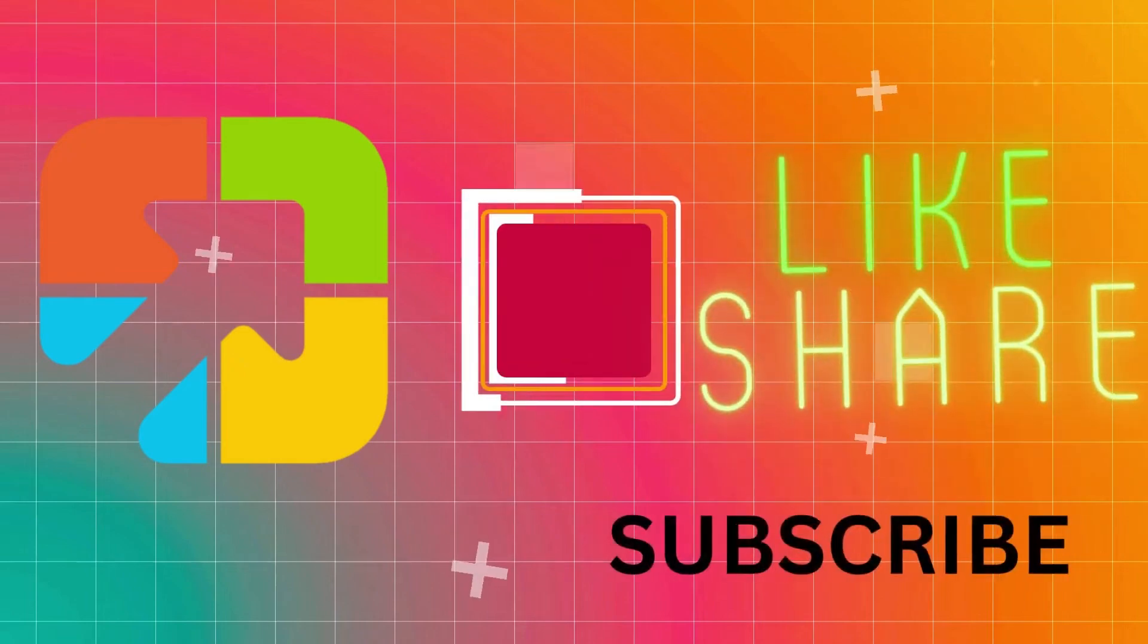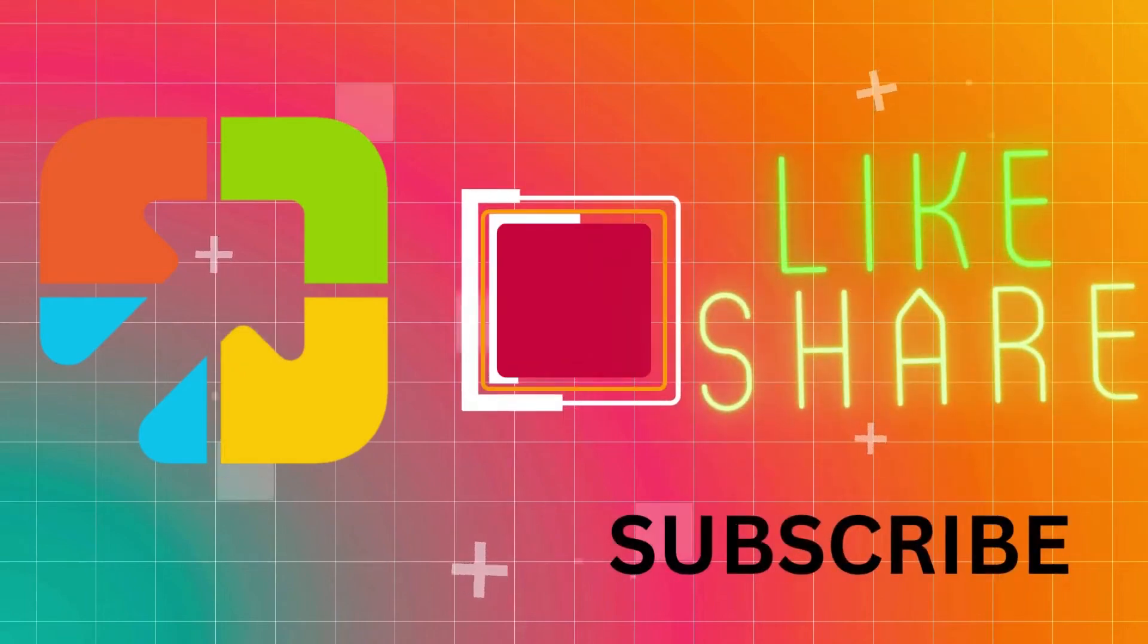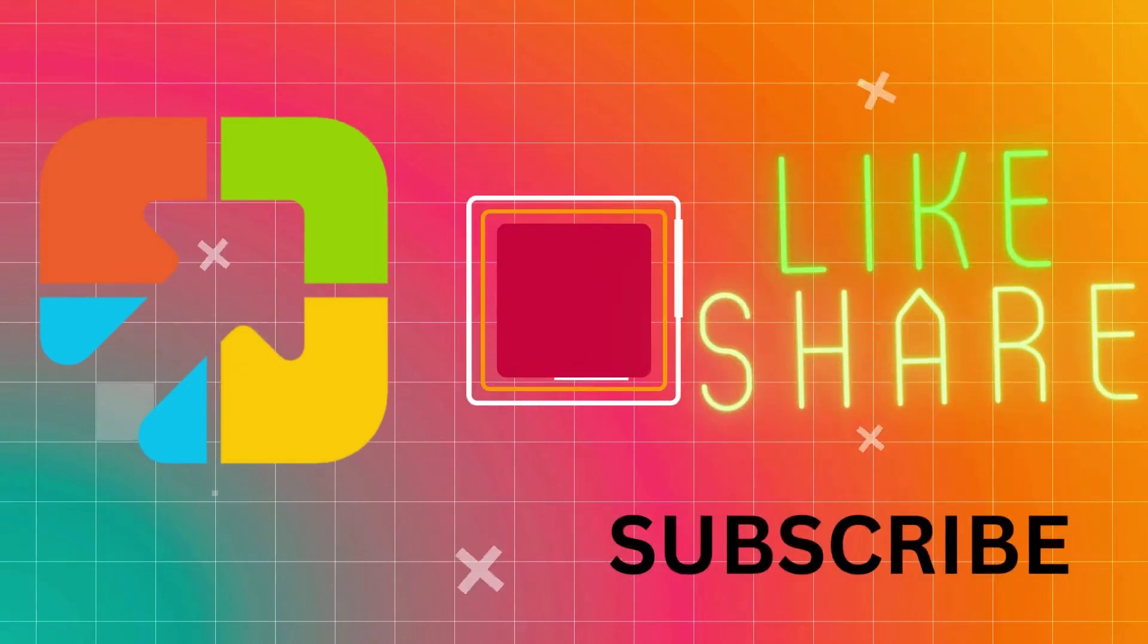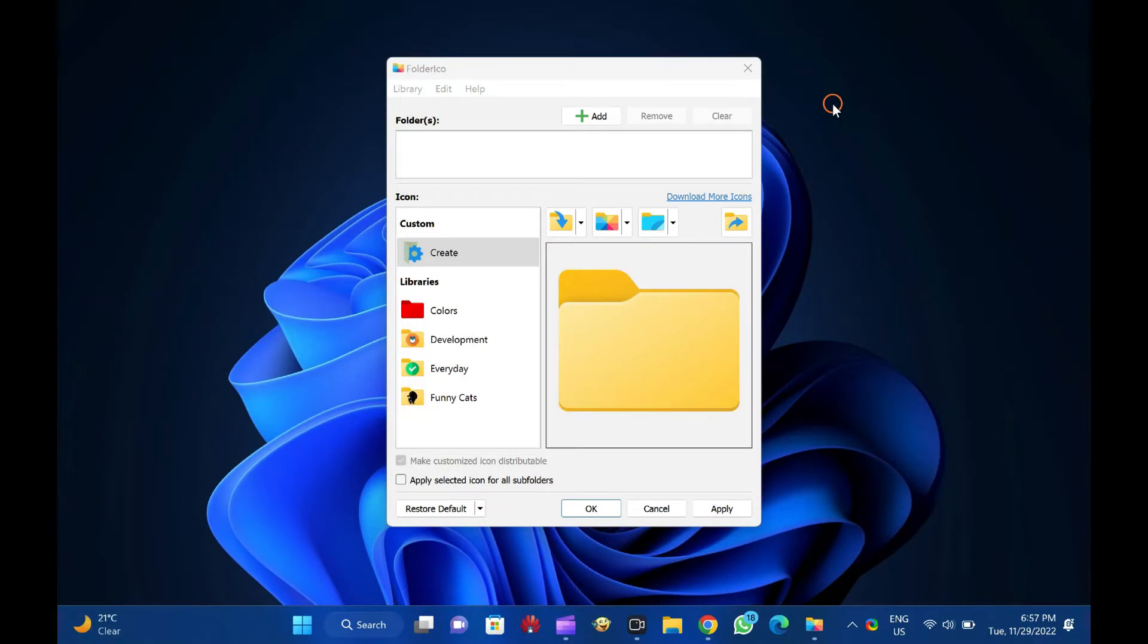Hi everyone. In this video, we will guide you on changing Windows 11 and 10 folder icons using the Folder ICO freeware tool.